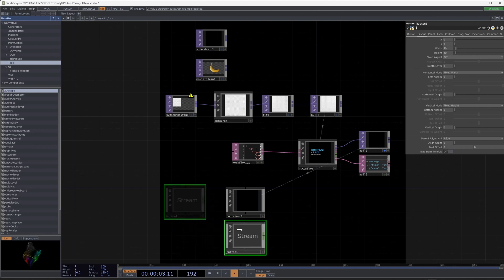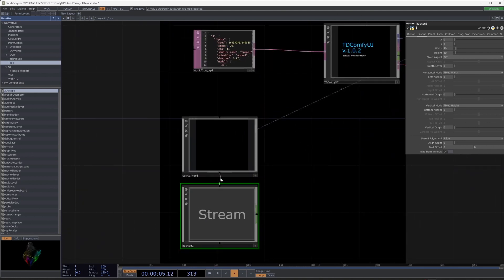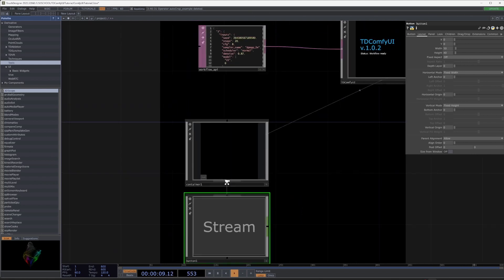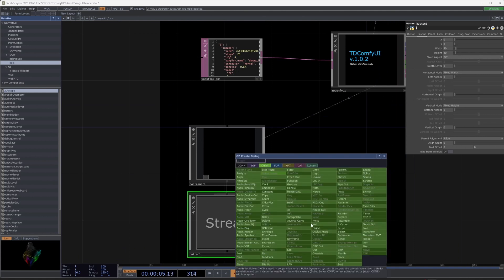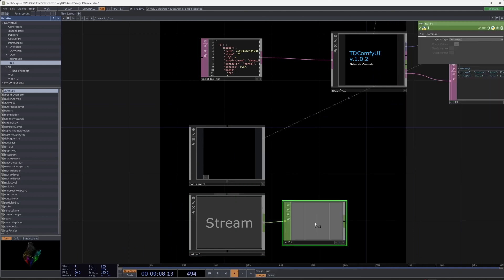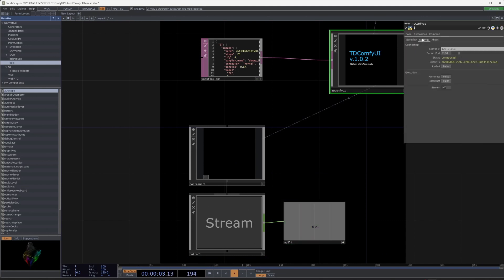Create a button that will enable stream generation. Create null after the button. Press A on the keyboard and pull it over on stream.